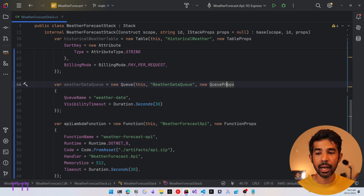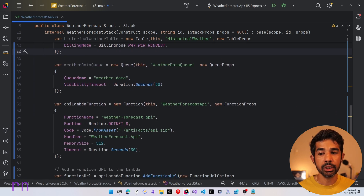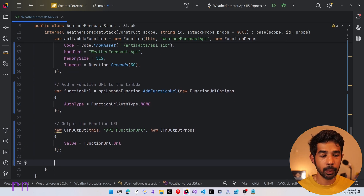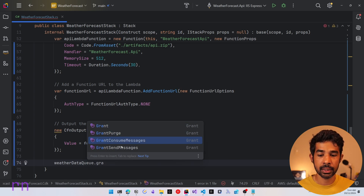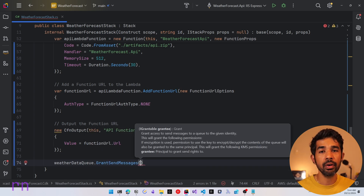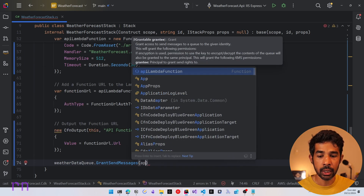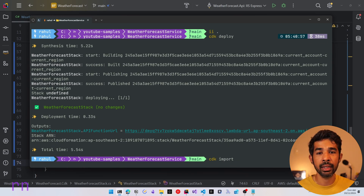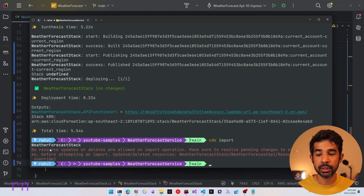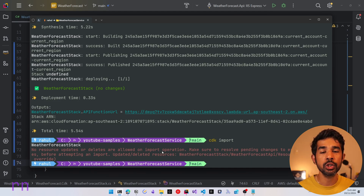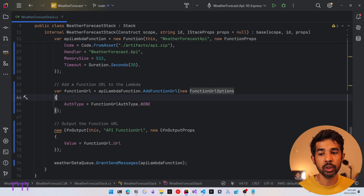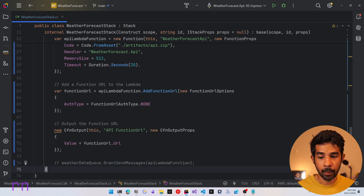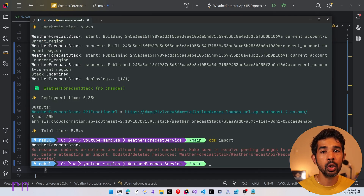We also need to grant permissions for the Lambda function to send and receive messages to the queue and also talk to the DynamoDB tables. After defining the Lambda function, we call grant send messages on the Weather Data Queue and pass in the API Lambda function. However, when running CDK import we get an error: 'No resource updates or deletes are allowed on the import operation.' This means you cannot simultaneously import a resource and change permissions of other things — so we need to comment out the permissions grant first.